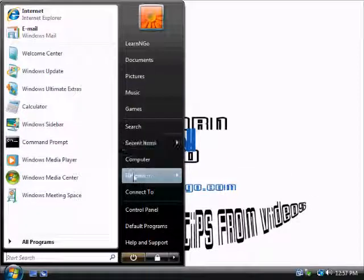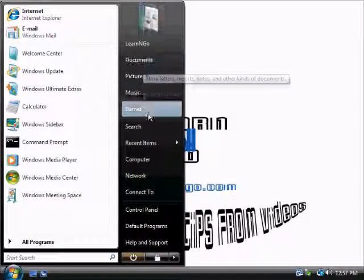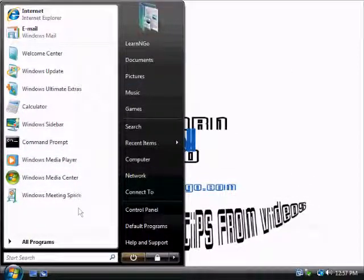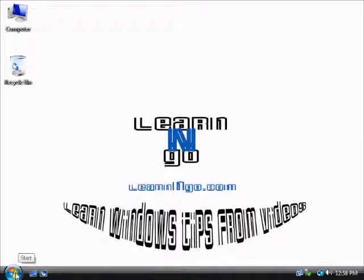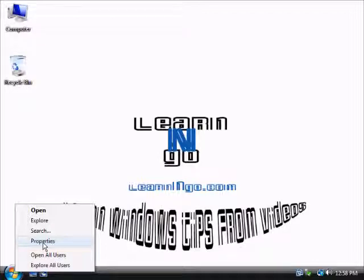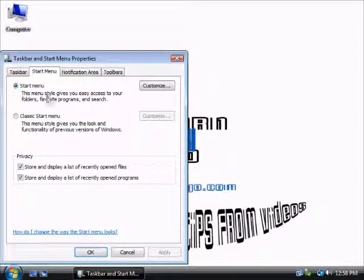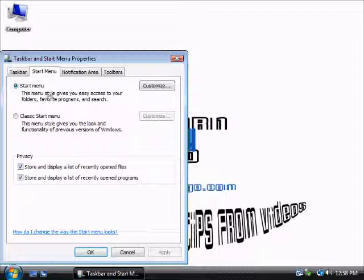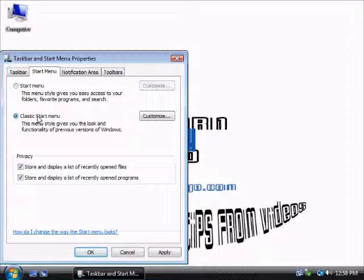If you want to go back to the old-fashioned Windows Start Menu, it's pretty simple. You just need to right-click on the Start Menu icon there and hit Properties. For now it's on the Start Menu, which is the Windows Vista version. What we need here is the Classic Start Menu, so you need to press on this button here.